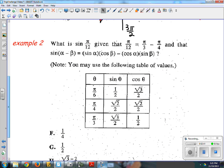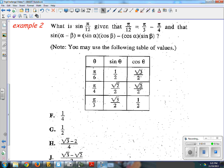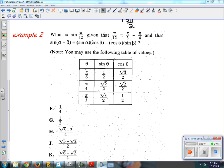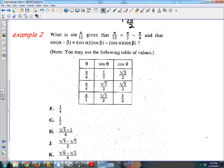The next one looks complicated but it's actually a question that tells you what to do — look out for those. It says: what is sine of pi over 12, given that pi over 12 equals pi over 3 minus pi over 4, and that sine of alpha minus beta equals sine alpha cosine beta minus cosine alpha sine beta? You may use the following table. It looks like a complicated trick problem, but it gives you basically everything you need.